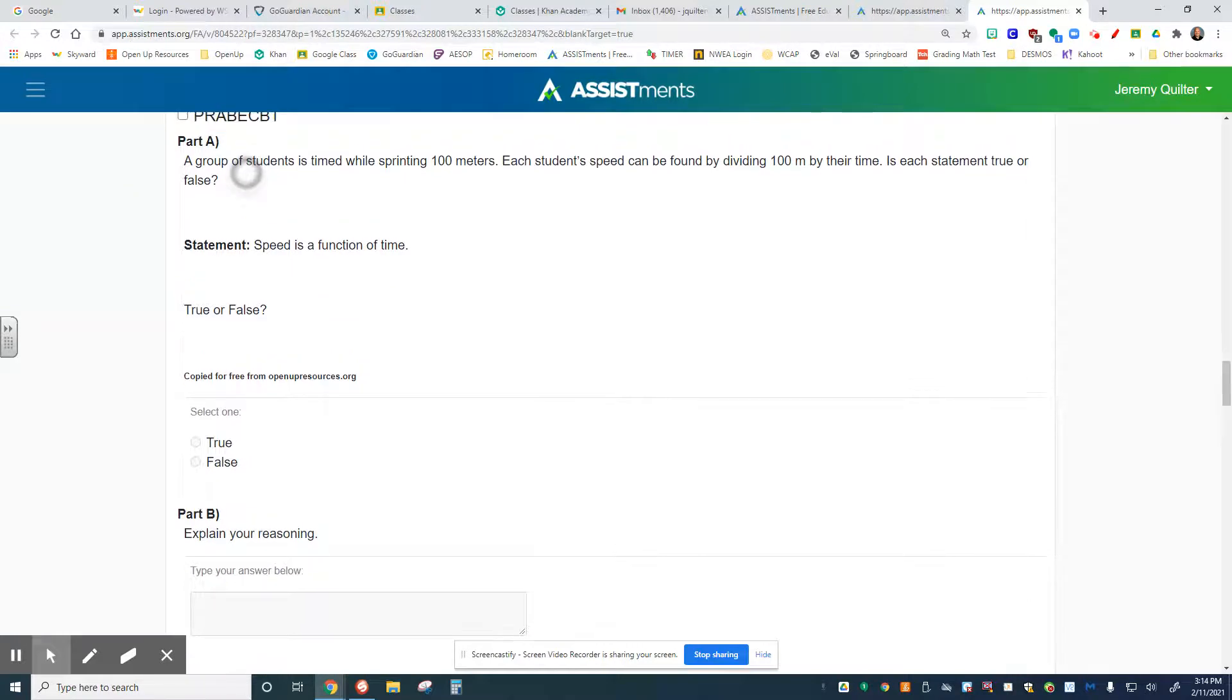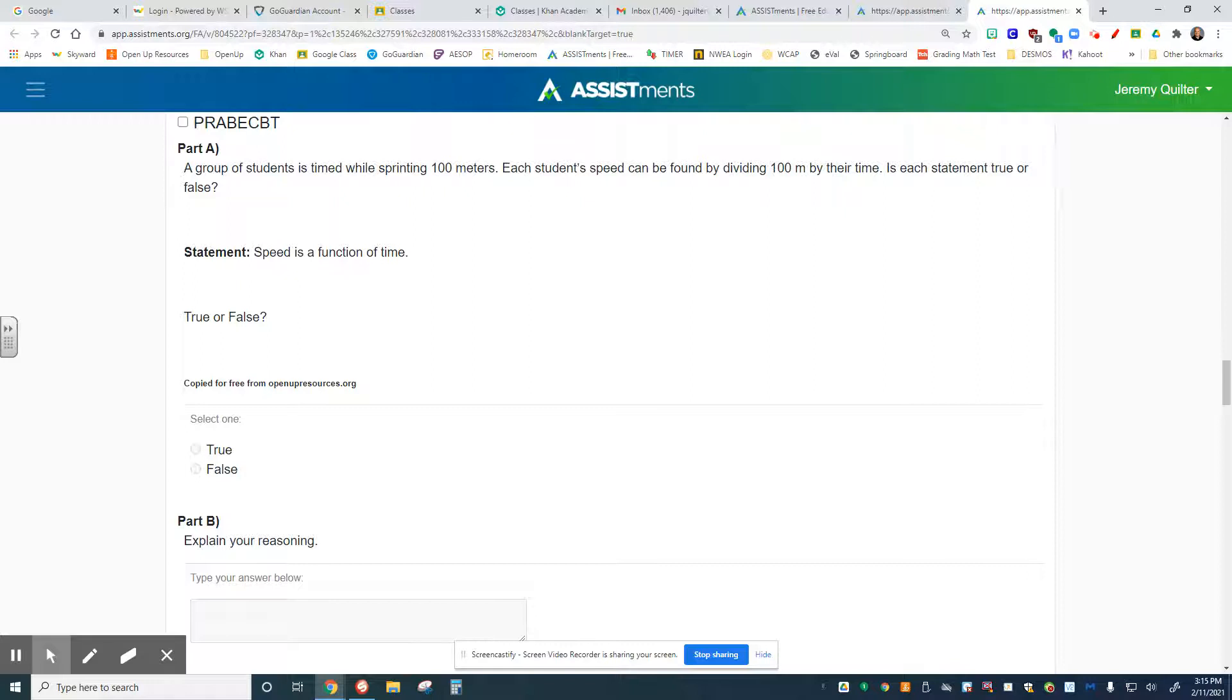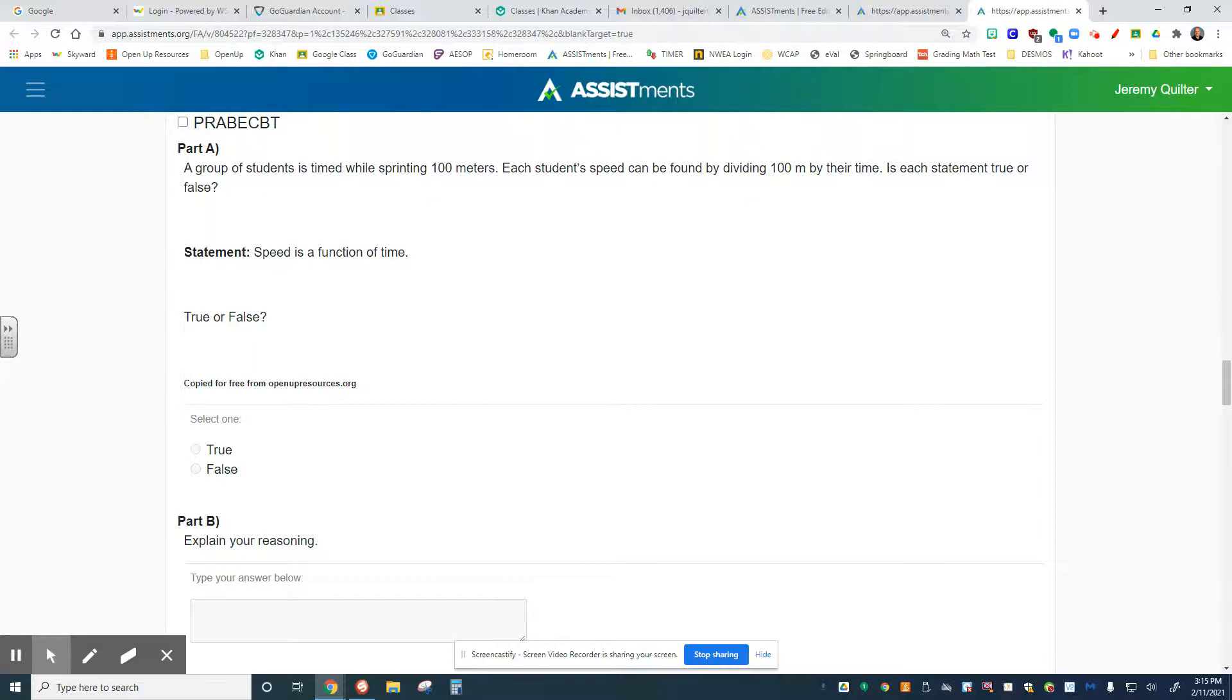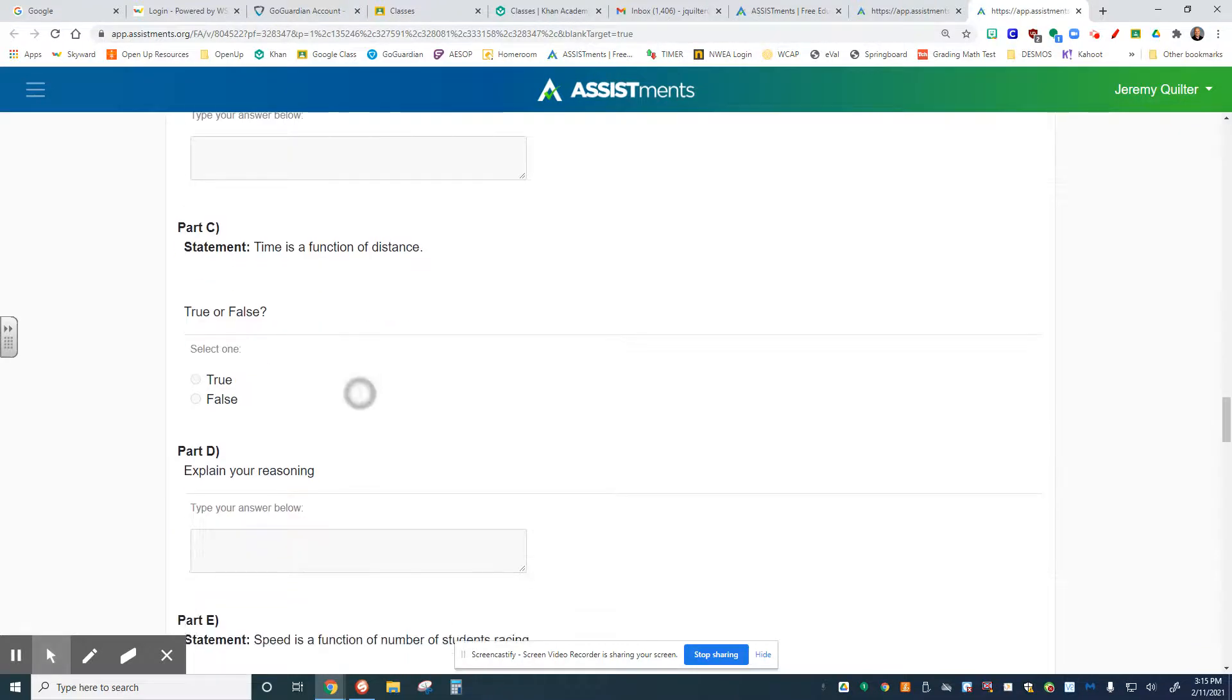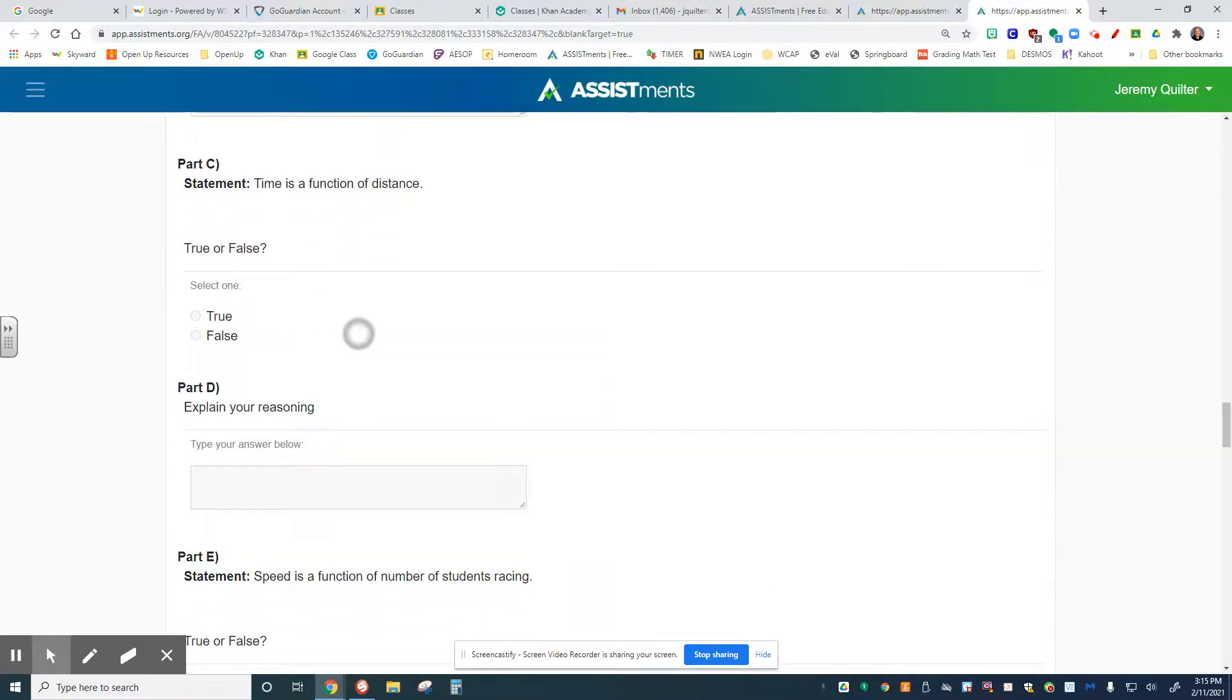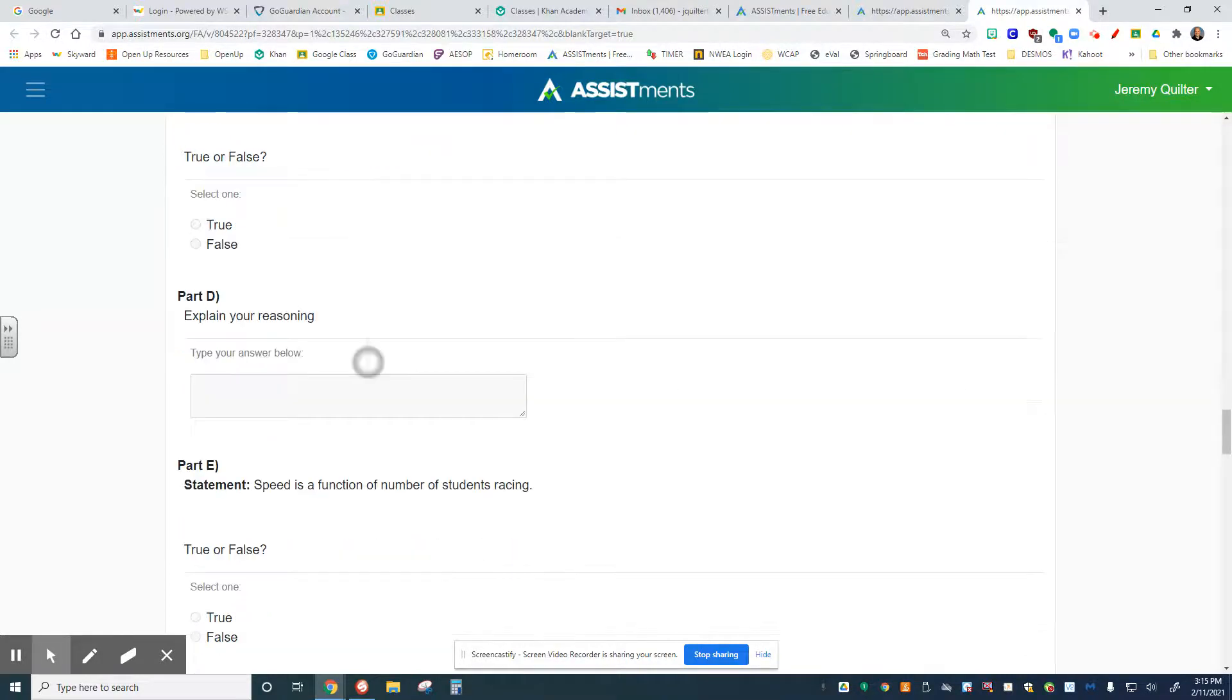For these next several questions, it's all about true and false. True if this is a function, false if it is not. A group of students is timed while sprinting 100 meters. Each student's speed can be found by dividing 100 meters by their time. Speed is a function of time, or speed is dependent on time. True or false? Explain. Part C: Time is a function of distance, meaning time depends on the distance. True or false? Explain.